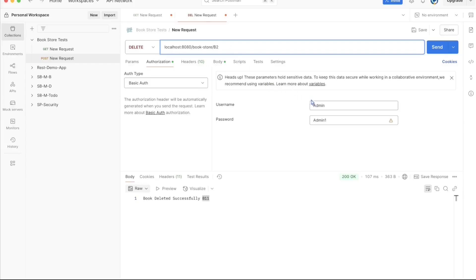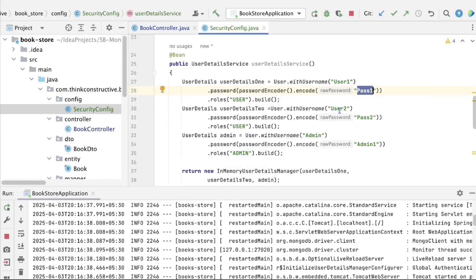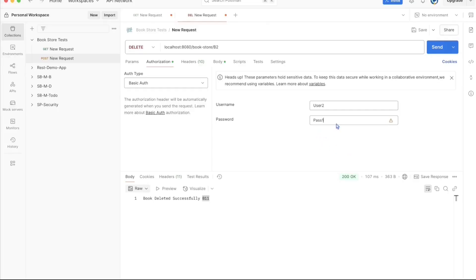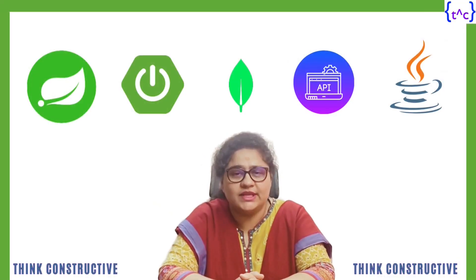Let's try to delete book b2 using user2's credentials — user2 and pass2. I send the delete request and get 403 Forbidden, because the user role is not allowed to delete any book. This confirms that role-based access is working correctly.